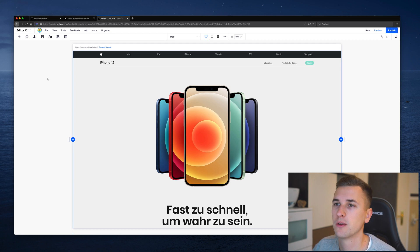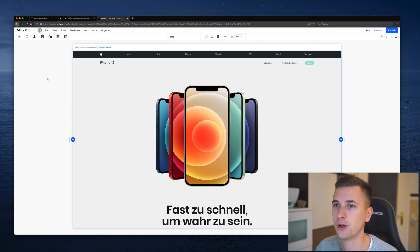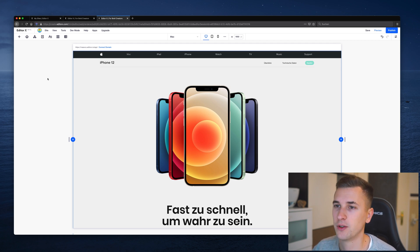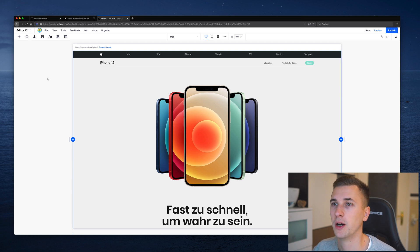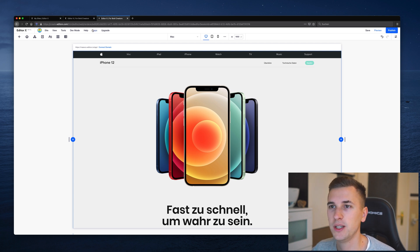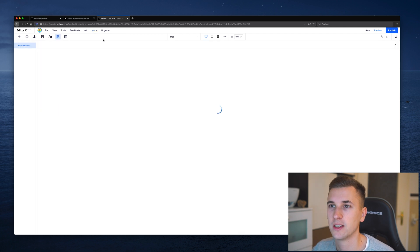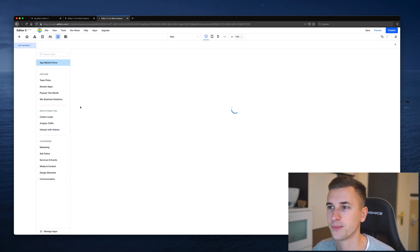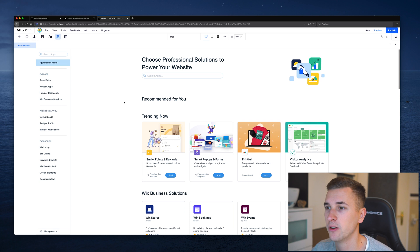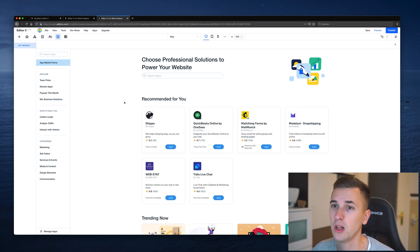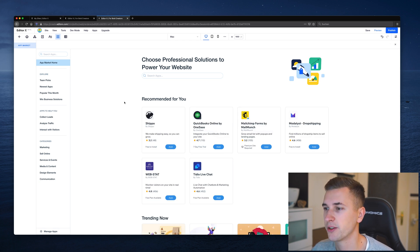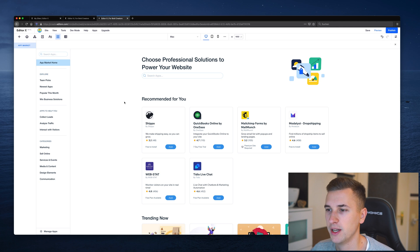So imagine you want to integrate some smart widgets. You can simply go to all your favorite apps using the main menu up here, and in the app market we can now search for very cool widgets and apps that we can integrate into our website.